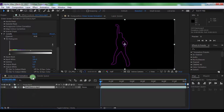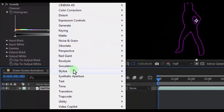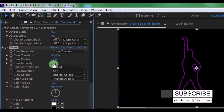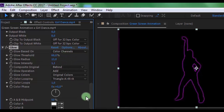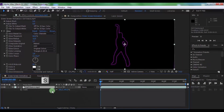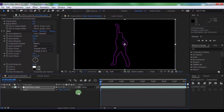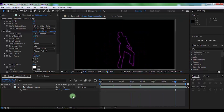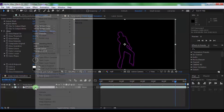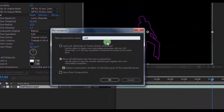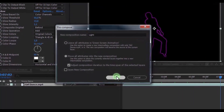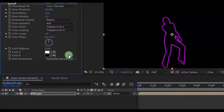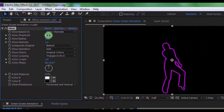Click on the shape layer and add a Glow effect. Now pre-compose this layer. Name it 'Light' and click OK. Now click on the layer and add a Glow effect. Change threshold to 65 and radius to 15.